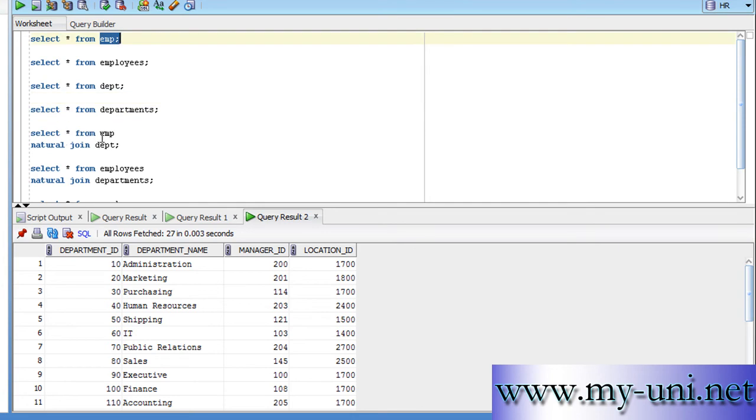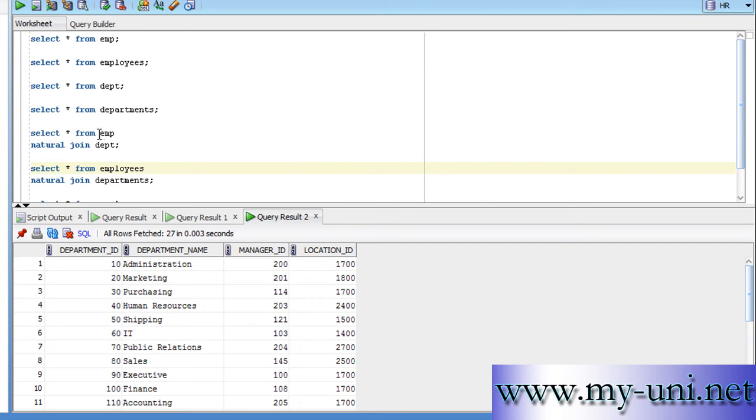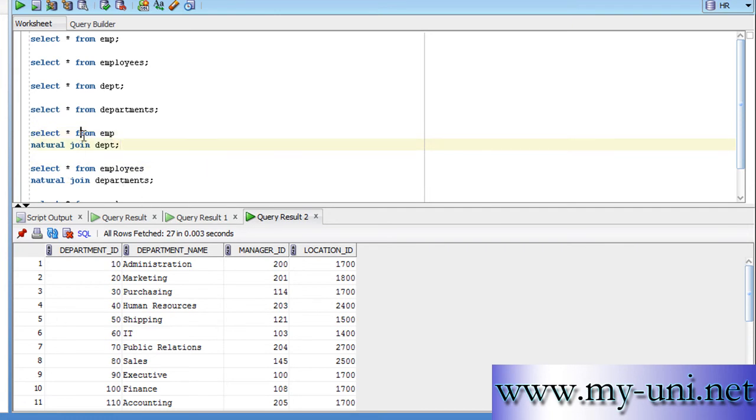So, we joined these two tables with the help of natural join which asks a relational database management system to locate the columns that have exactly the same name in two different tables in source table and in target table. So, what if we wanted to use the same condition, same natural join?